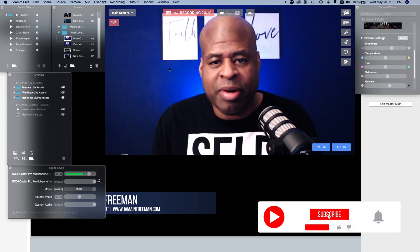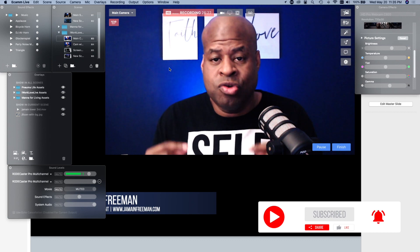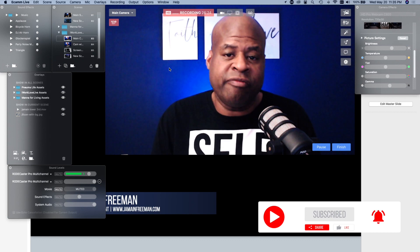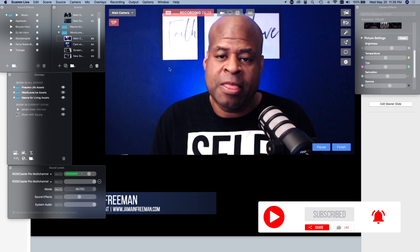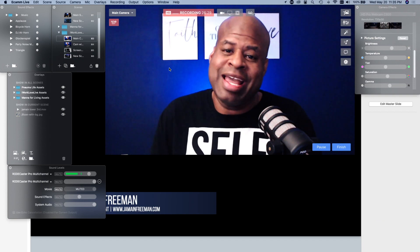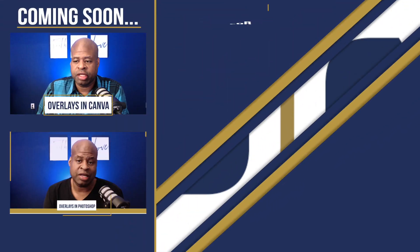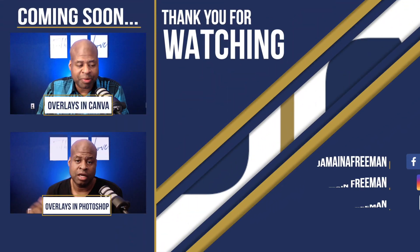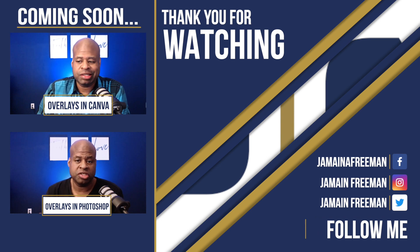If you enjoyed this, click the Subscribe button below and hit that notification bell so you can be notified of all my future videos. Subscribe, share with your people, and I will see you on the next one. Bye!